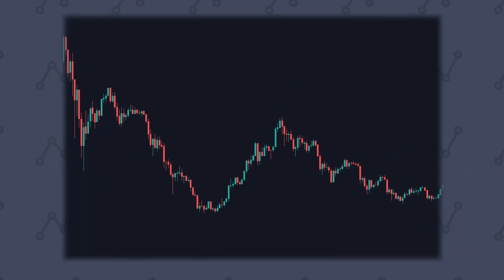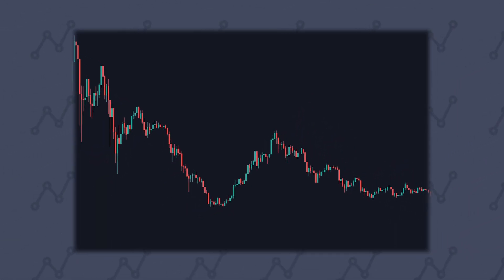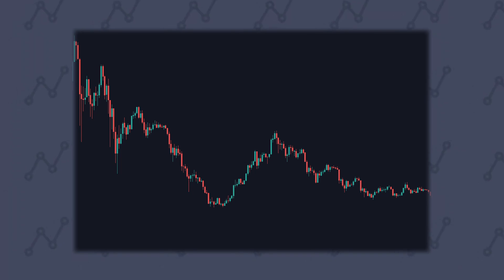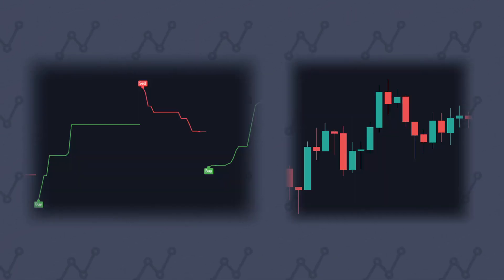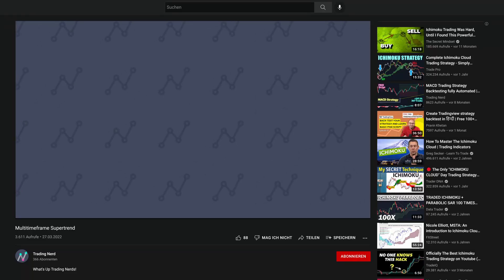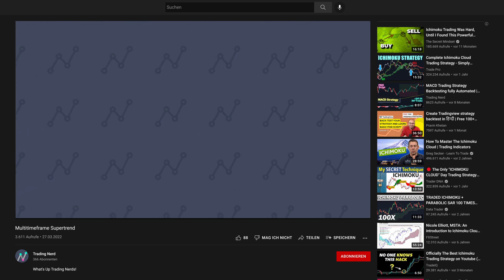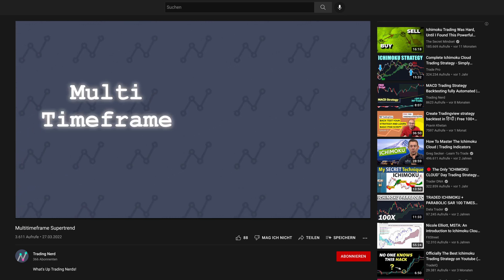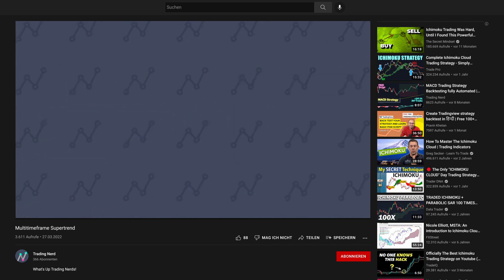For this reason, analysis with multiple timeframes is important. There are many different approaches to building a trend trading strategy, either using indicators or price action methods. In this video, I would like to show you a strategy that uses a multi-timeframe analysis with the supertrend.